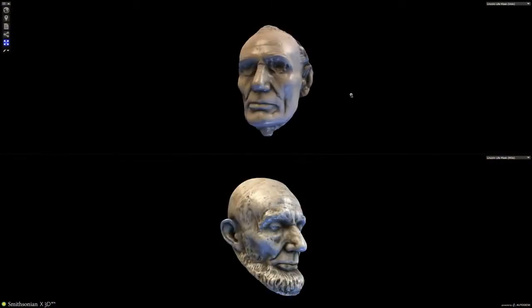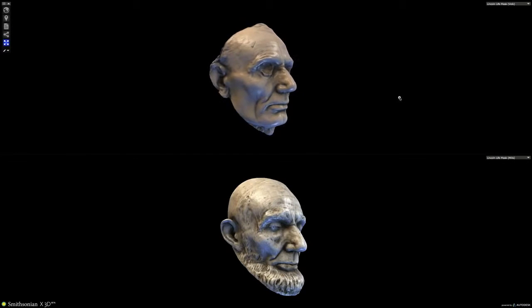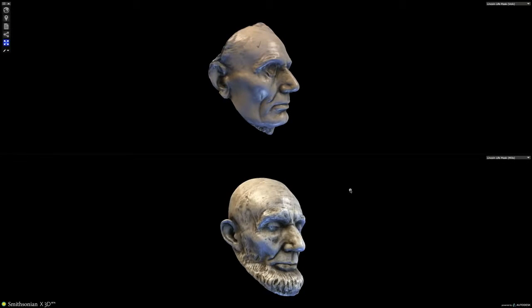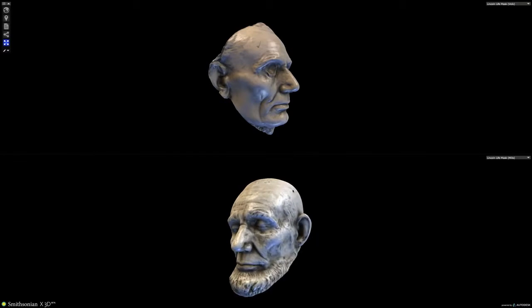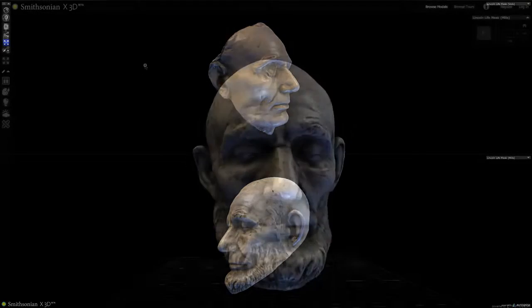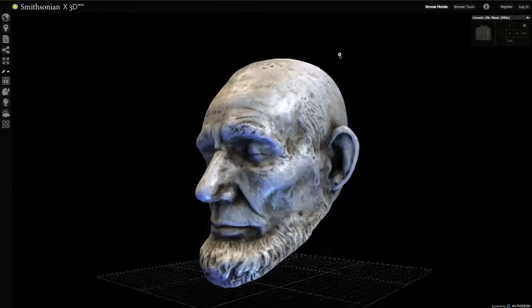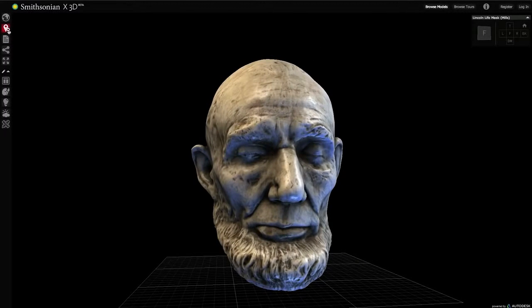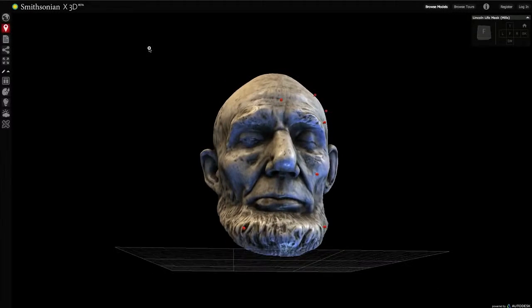Lincoln is the first president of which there are many photographs — certainly more photographs than paintings. We also have the two life masks, and having those masks really shows how he looked in 1860 and how he looked in 1865. In the life mask and in the 3D representation you can really see the strain of office and the strain of wartime etched on his face.